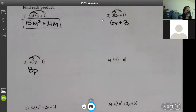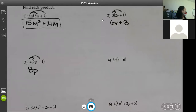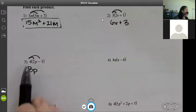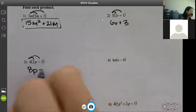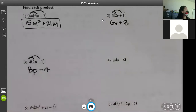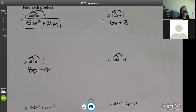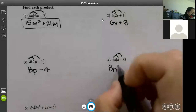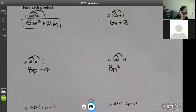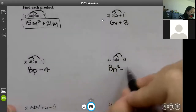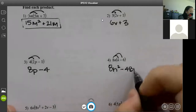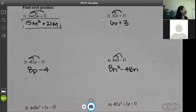For number three: eight p, and there's just one p so there should be no square or cube, just one p. Four times negative one gives us negative four or minus four. For number four: eight n squared, because there are two of them between both terms. Eight times negative six is negative 48, and they have one n between them.